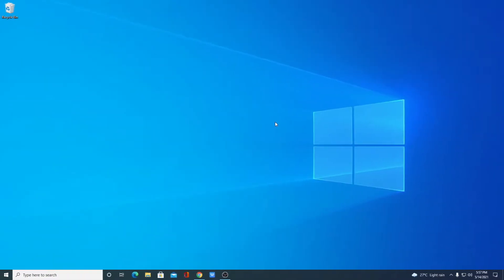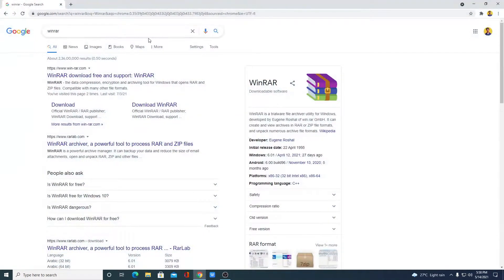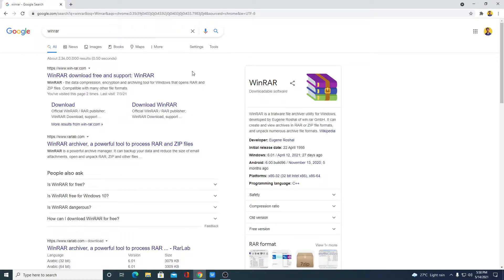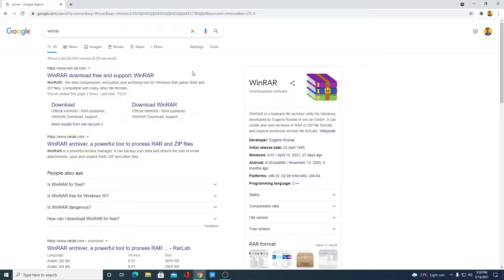To download WinRAR, just open your browser and search for WinRAR. Let me tell you that WinRAR is a trialware file archive utility for Windows. You can use WinRAR to unzip and zip your files. So you can use WinRAR to compress your large amount of files to a small file size.